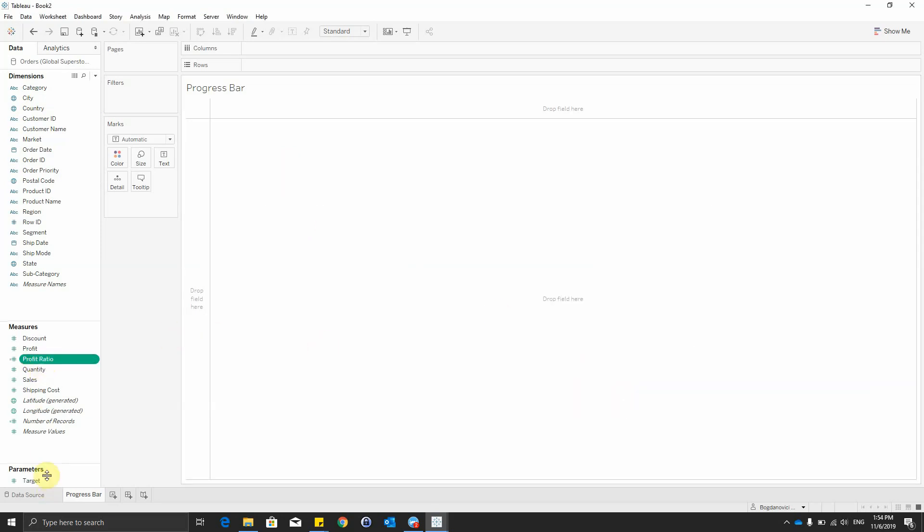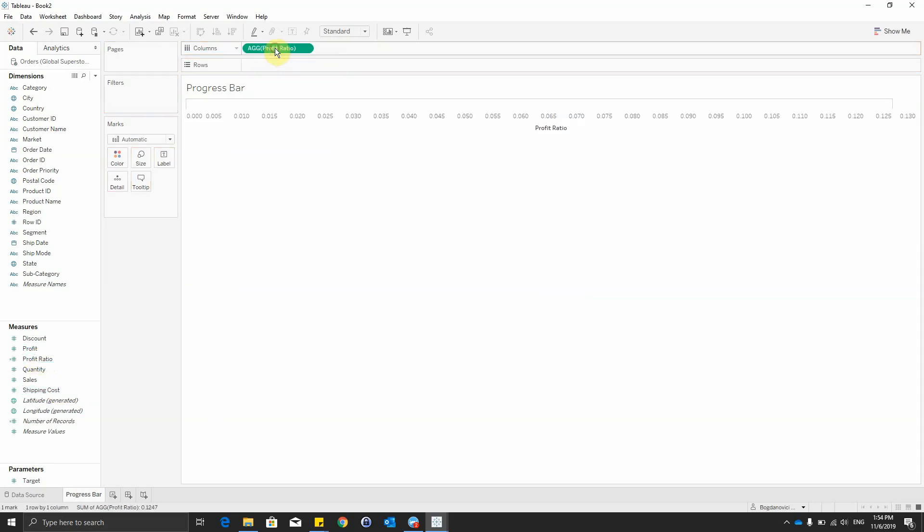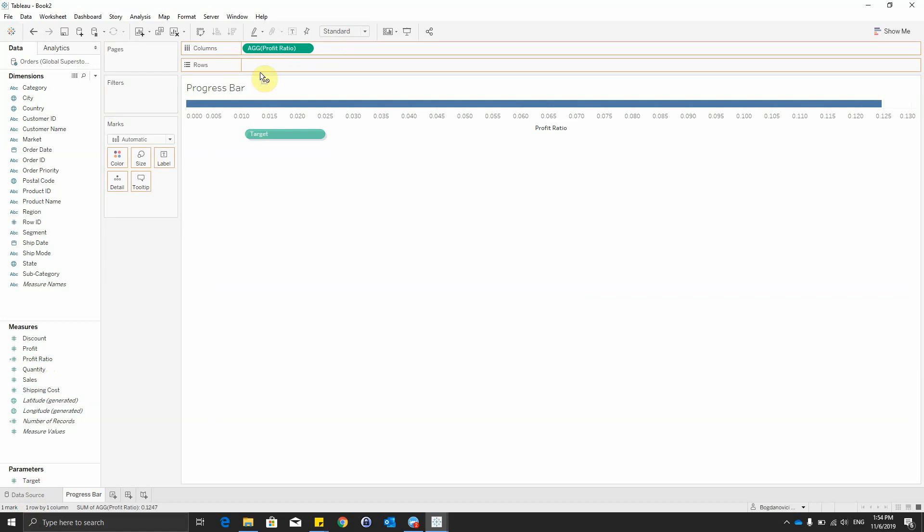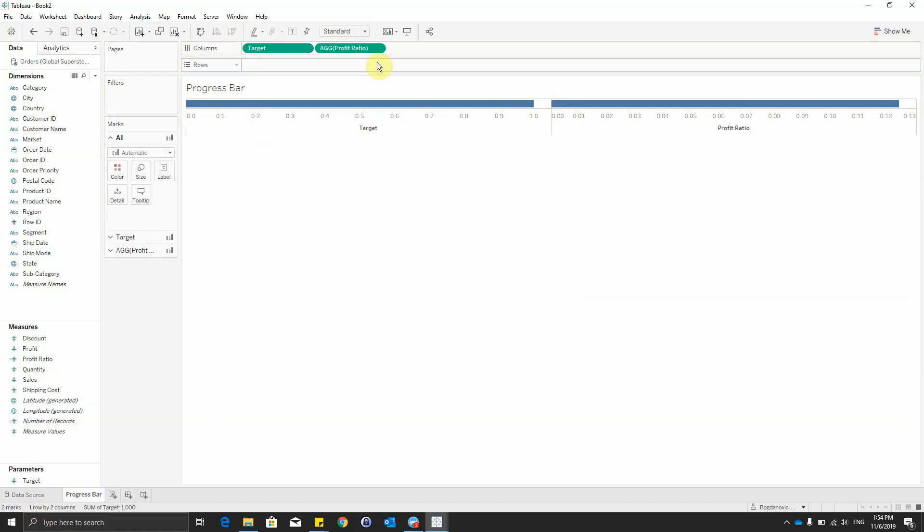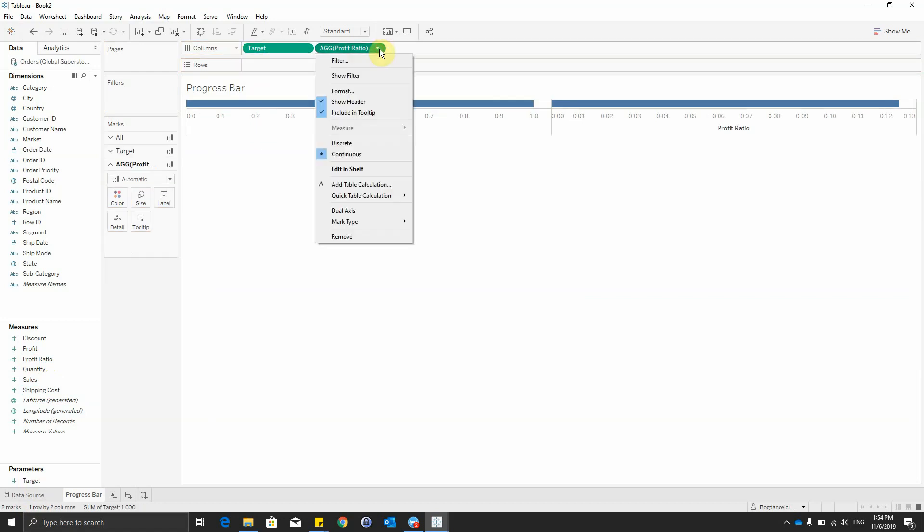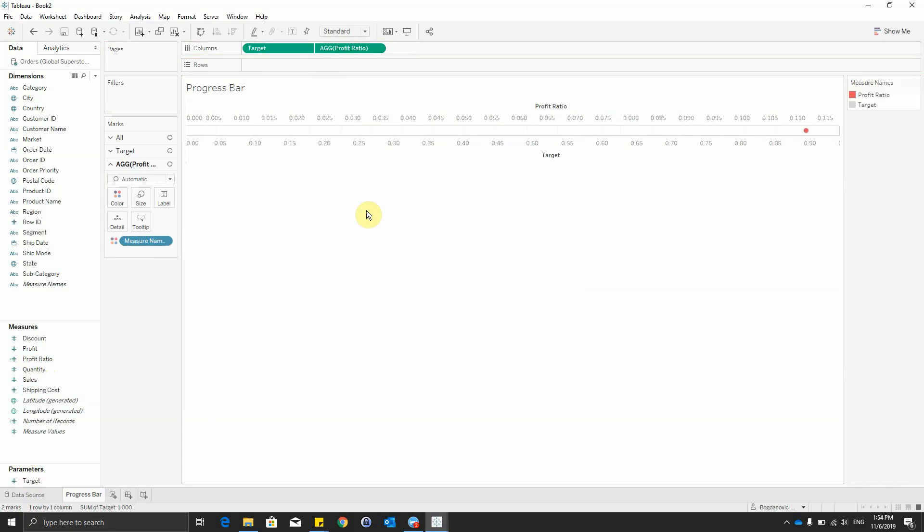So after we have the target and the profit ratio, we'll get the profit ratio on columns, also the target next to it. And now we can make the dual axis.